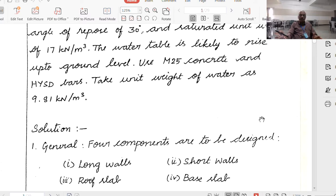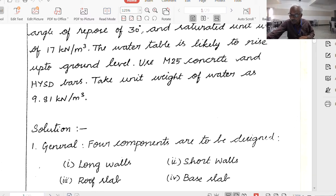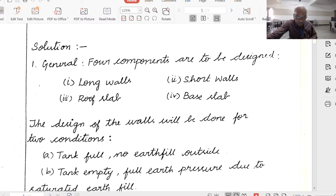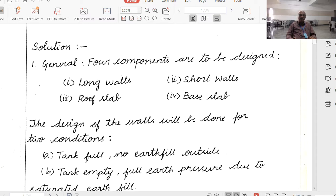That means the longer wall will behave as vertical cantilevers. The shorter wall — the bottom 1 meter will act as a cantilever; above 1 meter, it will act as a slab fixed between the long walls. The components to be designed are: long walls, short walls, roof slab, and base slab. These are the four components to be designed.